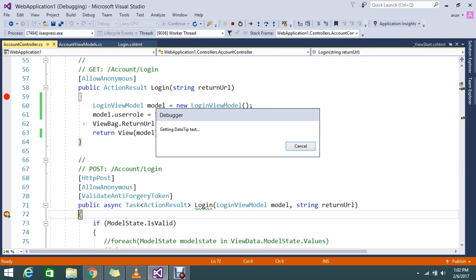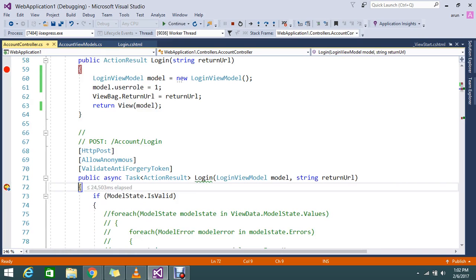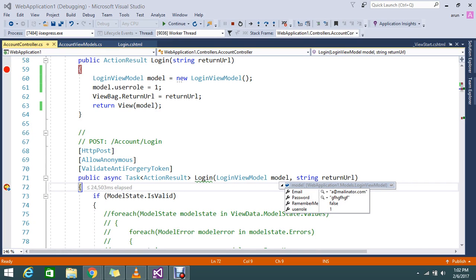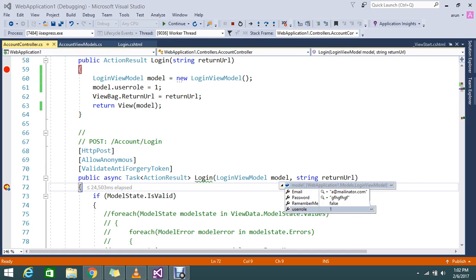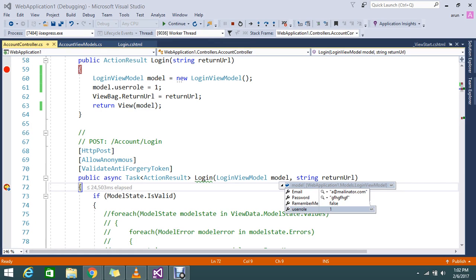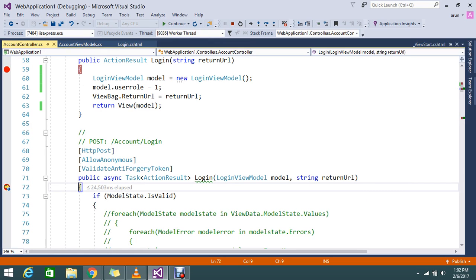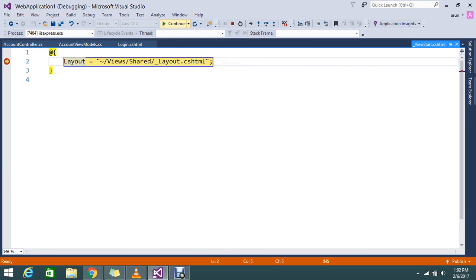I am in a POST method. Let me go and expand my model which I received. Yes, I got the UserRole as one by default. And whatever I just entered, the email password dummy and remember me - anyways I didn't select anything so it's coming as false. And yes, my UserRole which I set here as one.